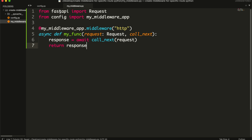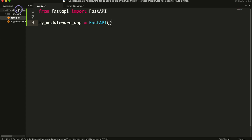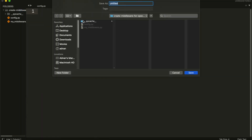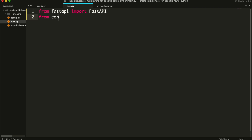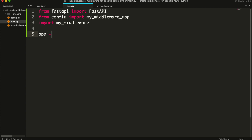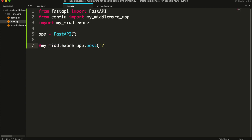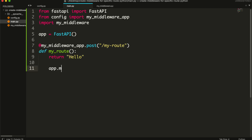Then in your main file, you need to import these modules. And set the route using your sub-app. And mount it to your main app.